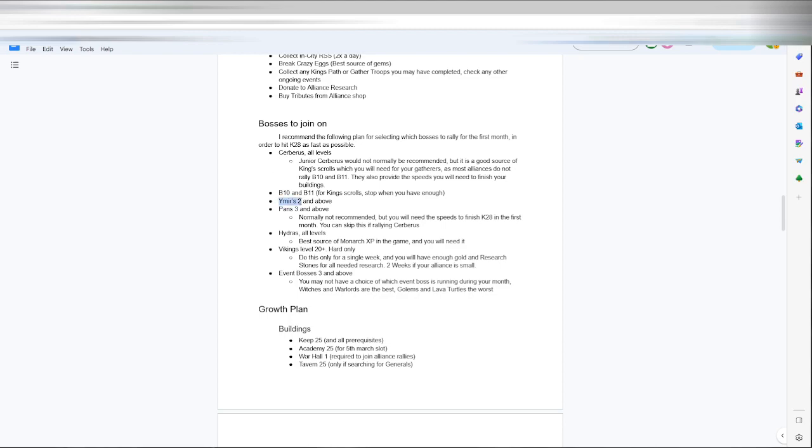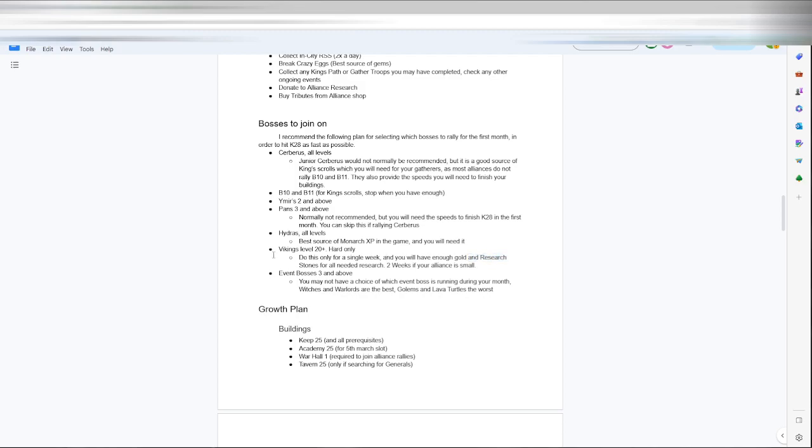And then as far as joining, you want to do your Ymir's 2 plus, pans 3 and up if you need the speeds. If you don't need speeds, don't do the pans. All level Hydras for your best monarch experience. Only level 20 Vikings for the gold till you get your research maxed and your research stone. Once your research is done, don't do Vikings anymore. Once your level is done, don't do pans anymore.